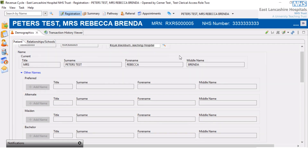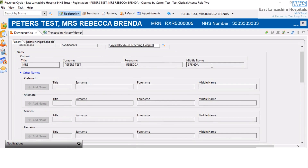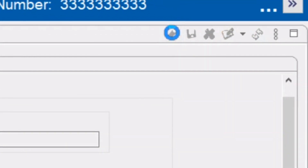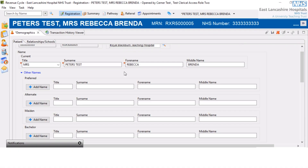Scrolling further down, any areas we can see are in grey. In order to update any patient demographics, we need to click on the pencil icon in the toolbar called Modify, and then these fields become available for us to update.